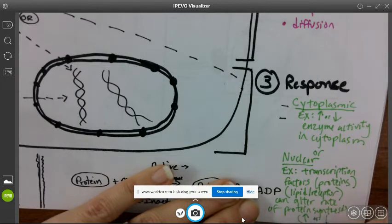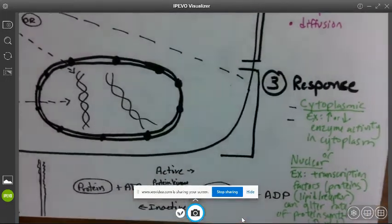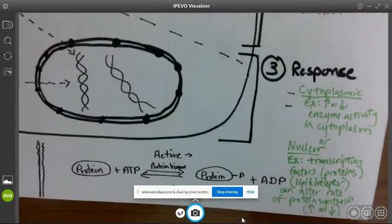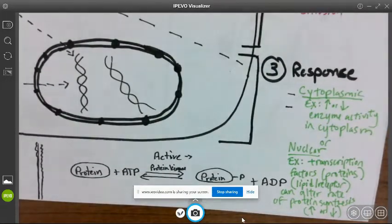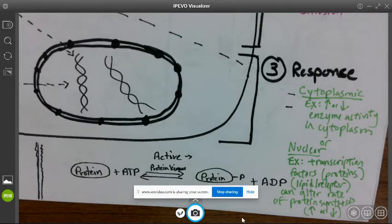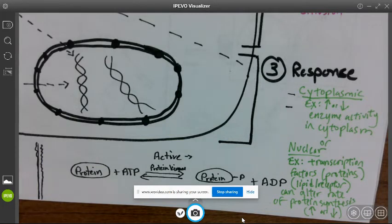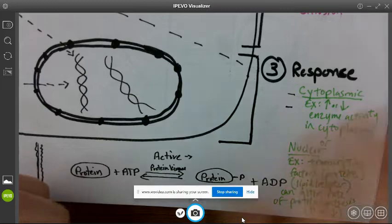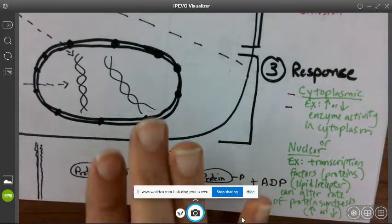Transcription factors can increase or decrease the production of a specific protein. That's the general process of cell signaling. Now we're going to get into how a protein and lipid signal actually go through the entire process of reception, transduction, and response. Let's start with the lipid.